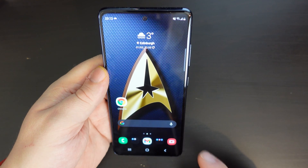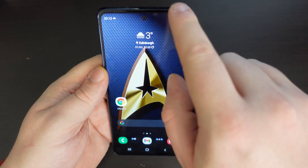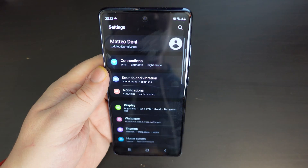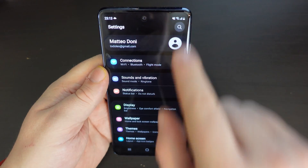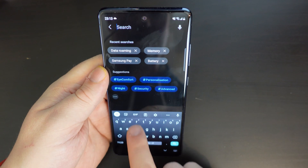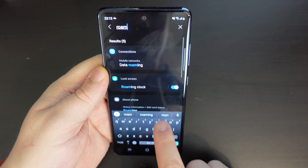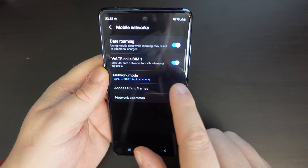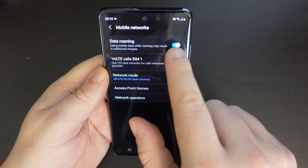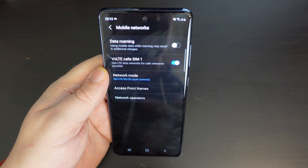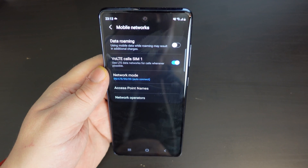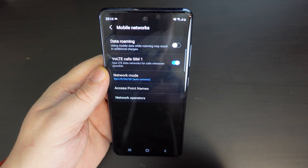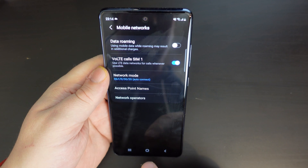I'll just show you very briefly how to do that. Again, pull down from the notification shade, tap the cog icon, and search for roaming. Data roaming — and then, in this case, you can switch it off to avoid your calls and data costing you money.